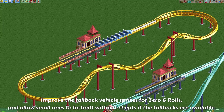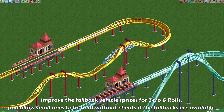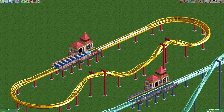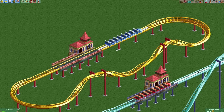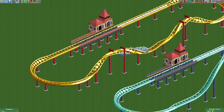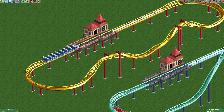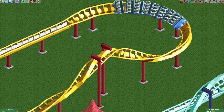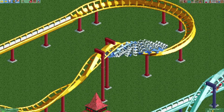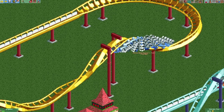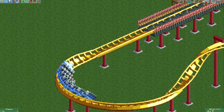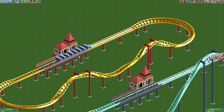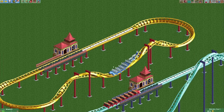First off, the fallback sprites for small and large zero-zeros have been improved. Fallback sprites are sprites from other elements like go-throughs, gentle bank curves, or barrel rolls that are used in place of newer sprites. Some trains like the modern twisted trains made new for OpenRCT2 have sprites for zero-zeros, but older trains like twisted trains don't, so fallback sprites allow them to go through these elements fairly smoothly.